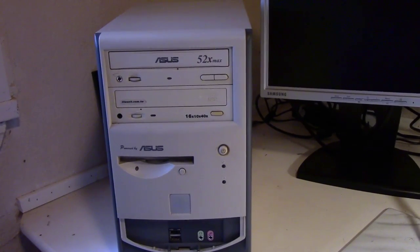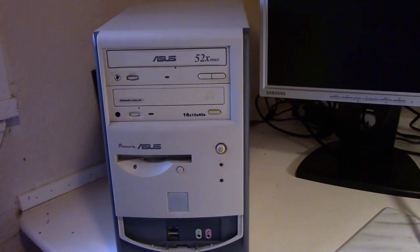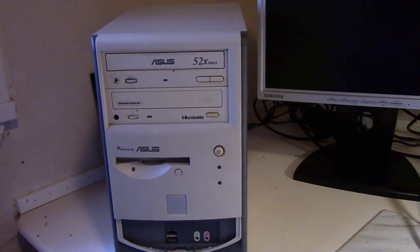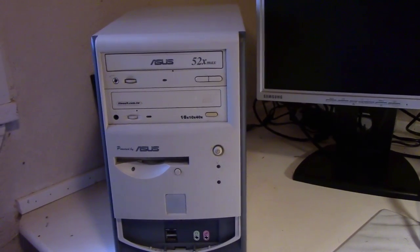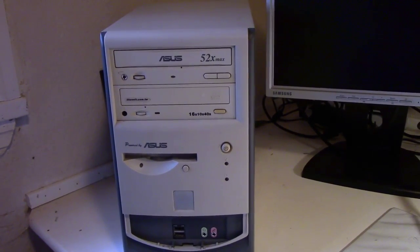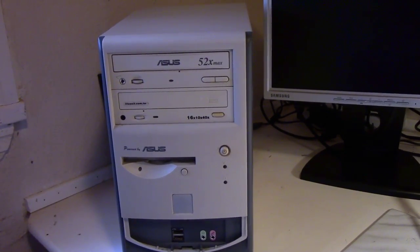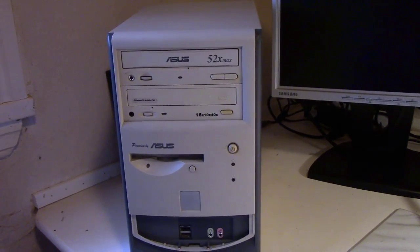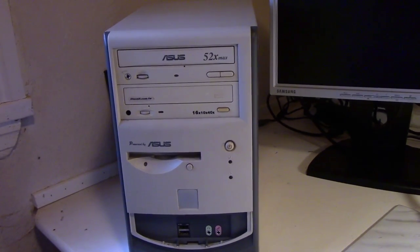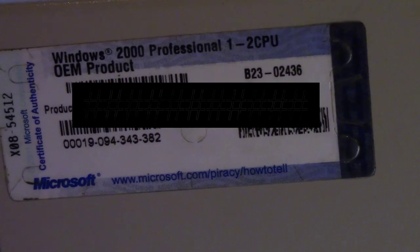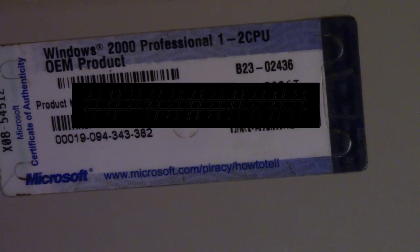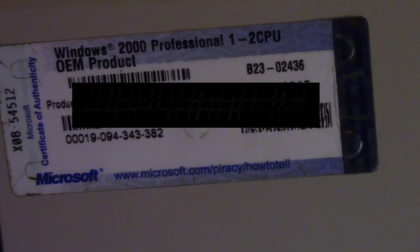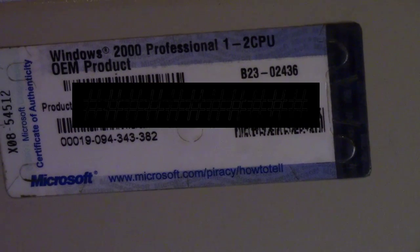I believe it has an AMD processor inside and maybe 256 megabytes of RAM, but we'll see that if I can get it to power up. I haven't used it in maybe a year or so and I don't know if it's still functional. The computer was originally installed with Windows 2000, but I believe at the moment it's installed with Linux Kubuntu.